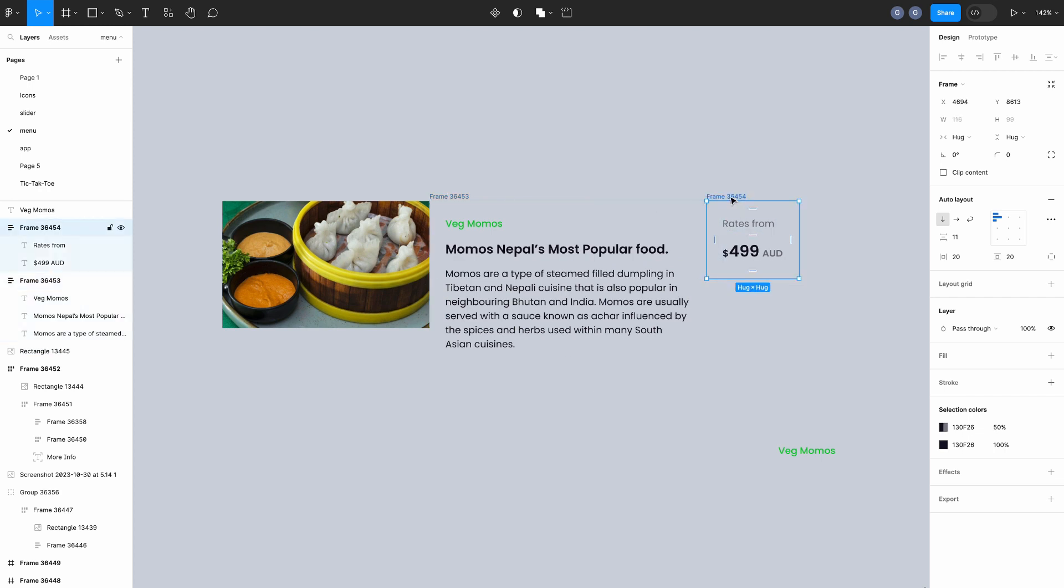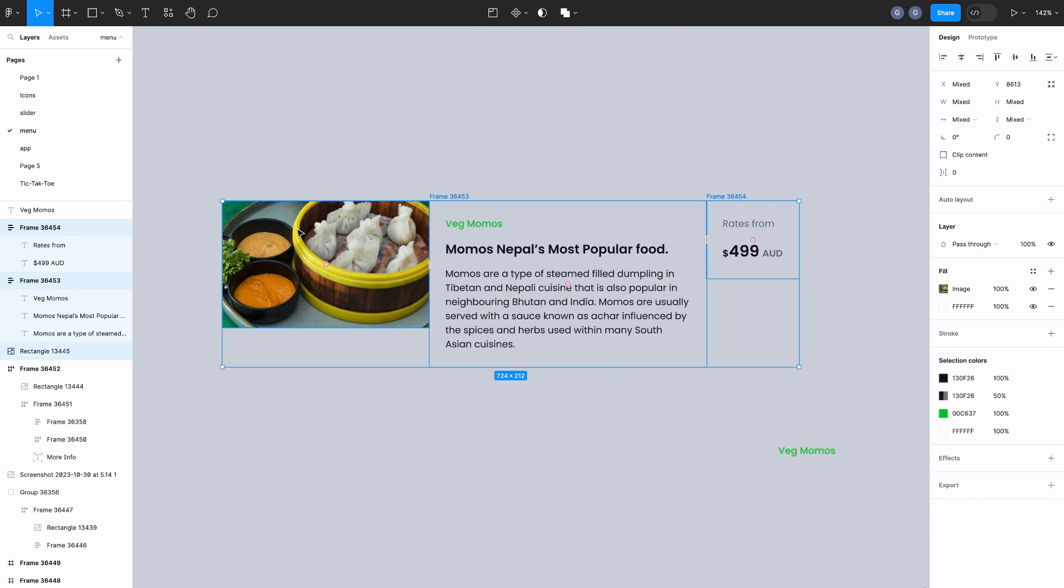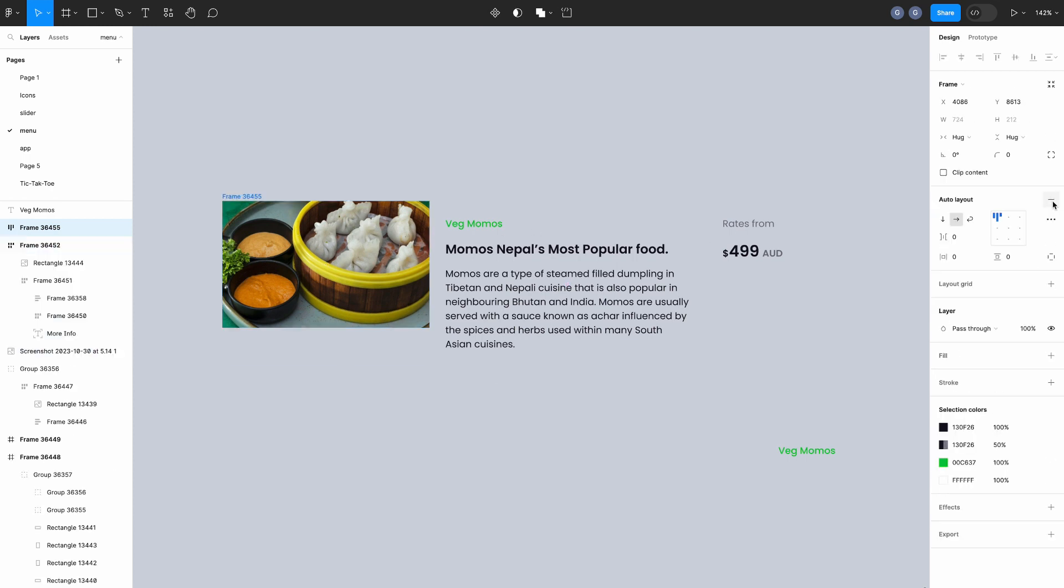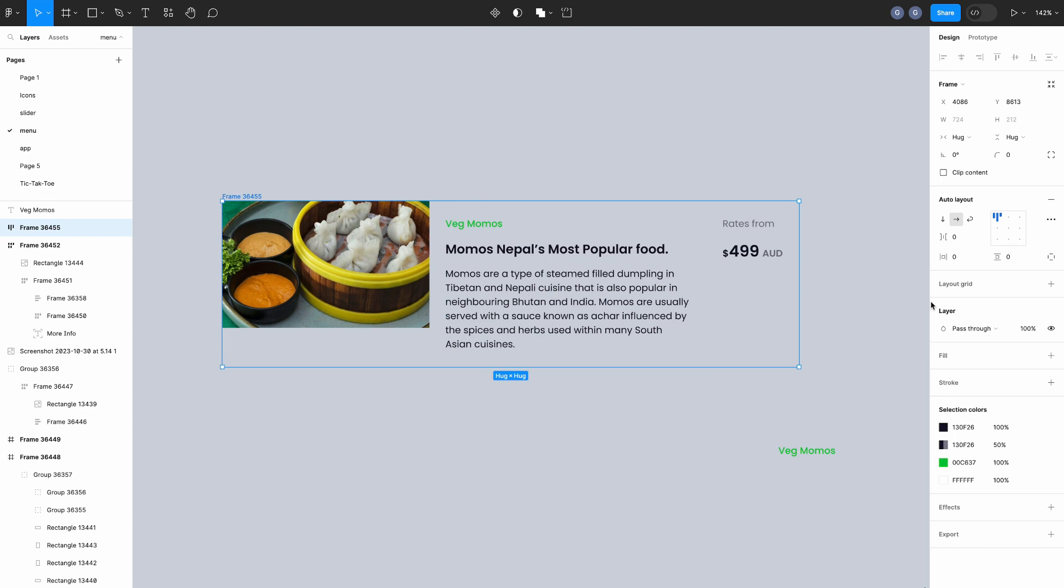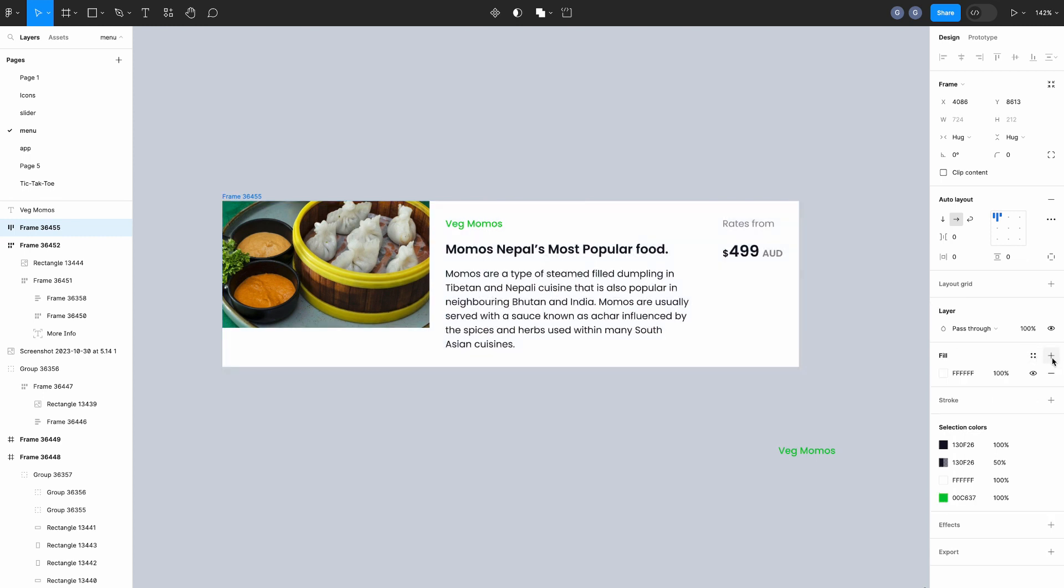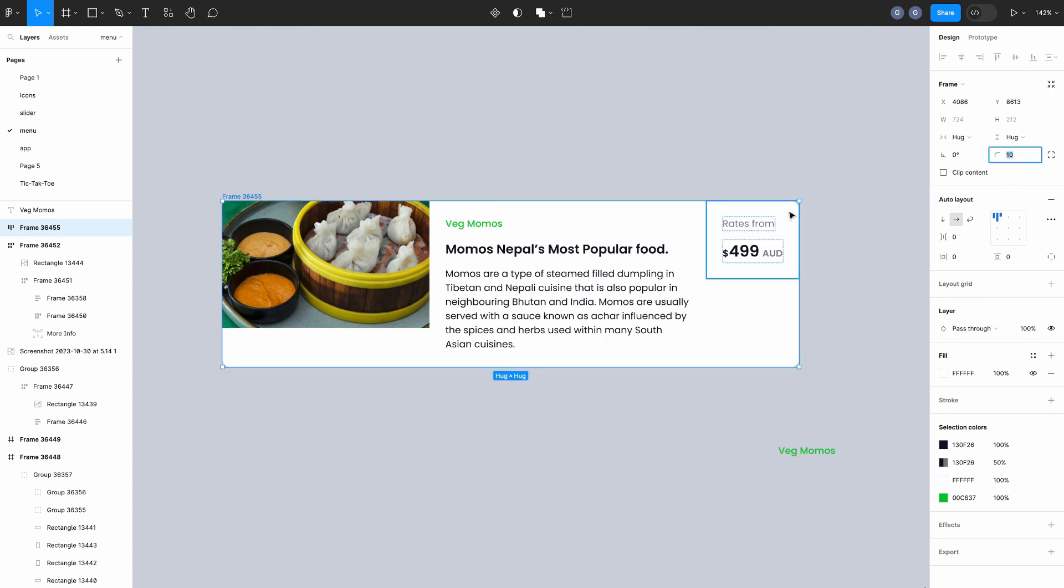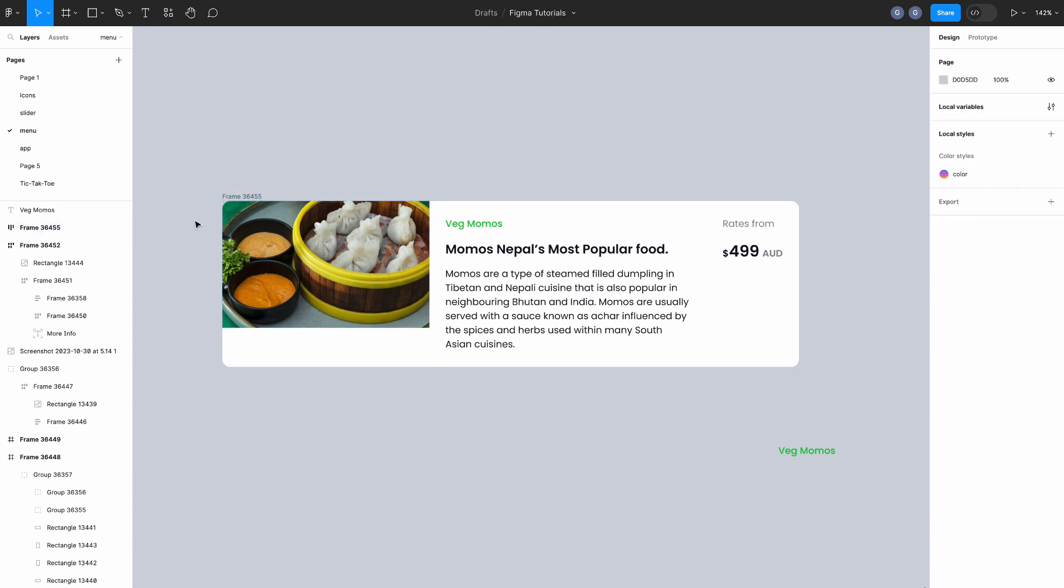Now we have prepared all three components for the card. Select all these components and create an auto layout. Set the background of the main frame like white and border radius to 10px. Make sure the clip content is checked. Without this, the corner of the card will not be rounded.